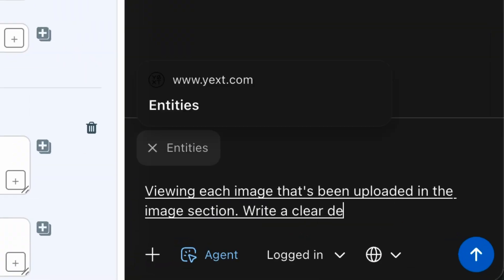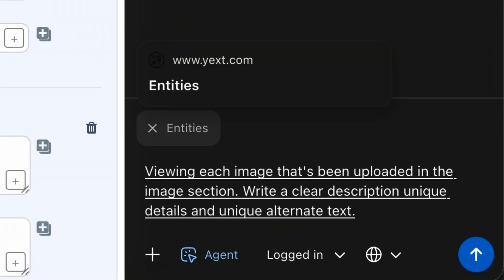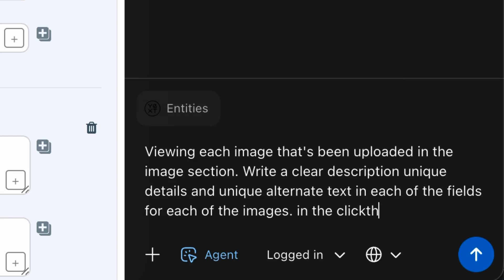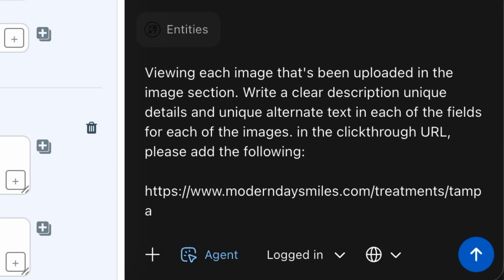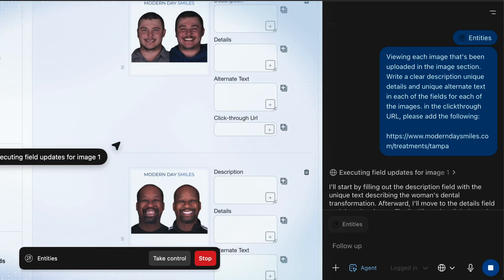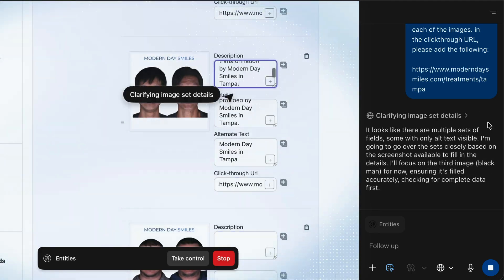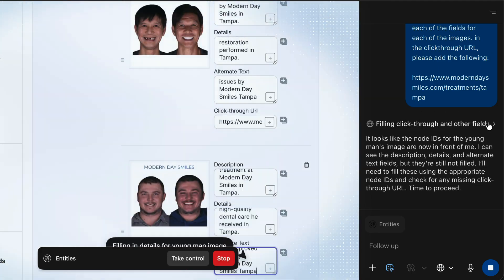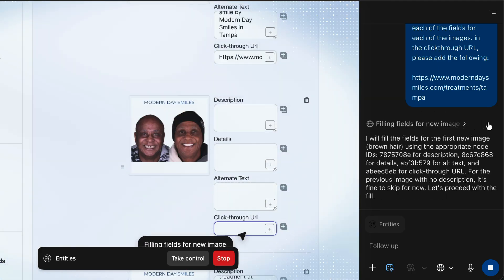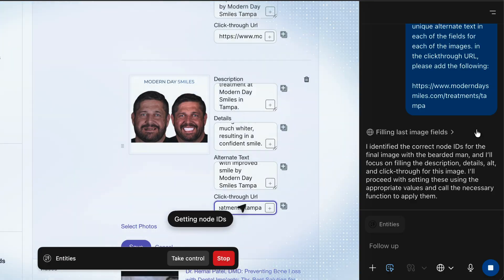Something that takes a lot of my time is pasting text into different citations, Google business profiles, and things like that online. Here's a good example of Atlas looking at my page and adding content into the fields I needed. I started by putting in a clear prompt of exactly what I wanted Atlas to do — the more clear I can be for repetitive tasks, the better it performs. It went through all of the images, added descriptions, details, alternate text, and click-through URLs — perfect for SEO optimization at scale.